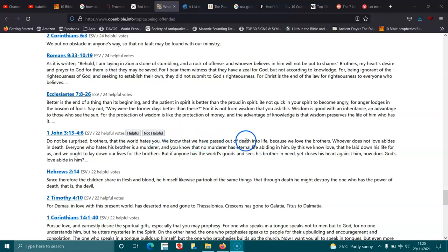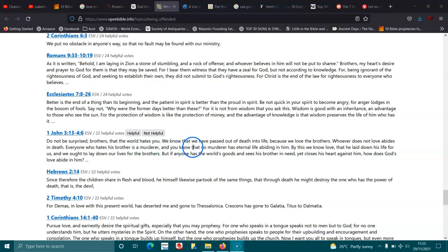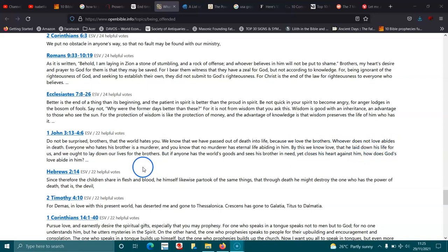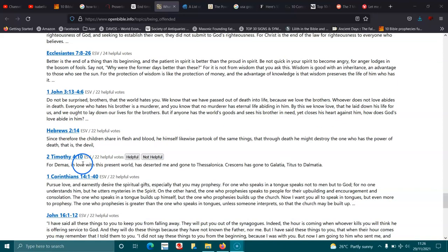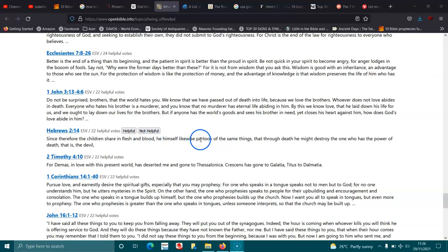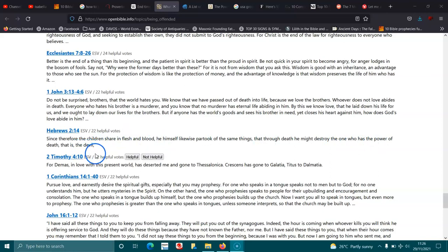By this we know love, that he laid down his life for us, and we ought to lay down our lives for the brothers. But if anyone has the world's goods and sees his brother in need, yet closes his heart against him, how does God's love abide in him? Hebrews 2:14. Since therefore the children share in flesh and blood, he himself likewise partook of the same things, that through death he might destroy the one who has the power of death, that is, the devil.